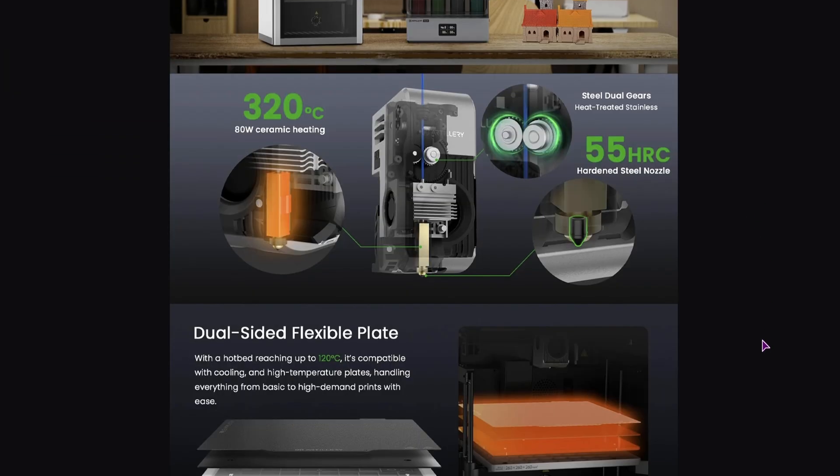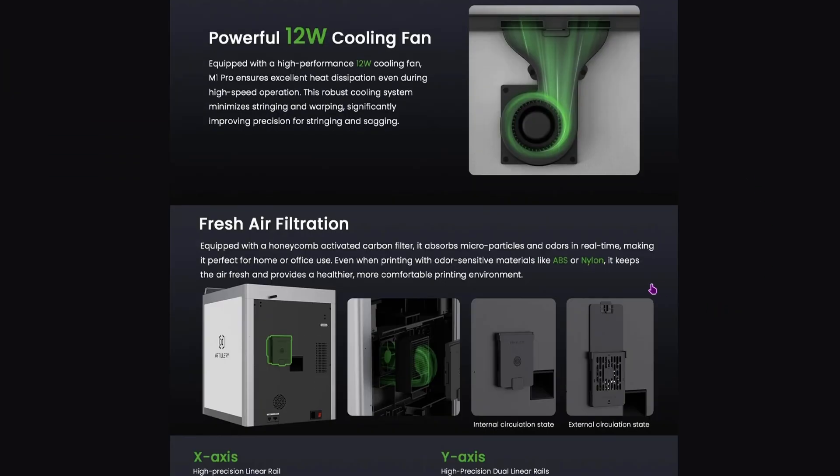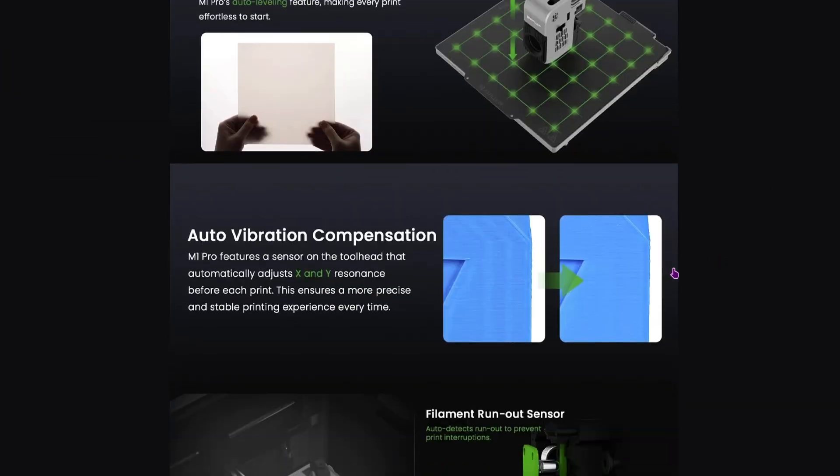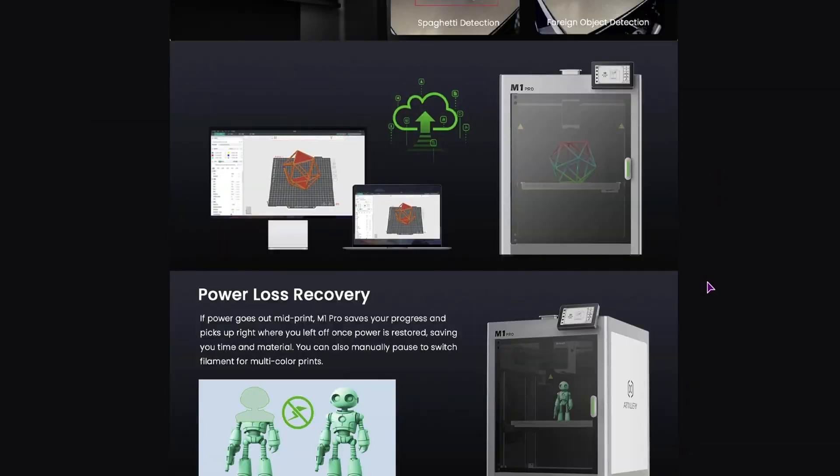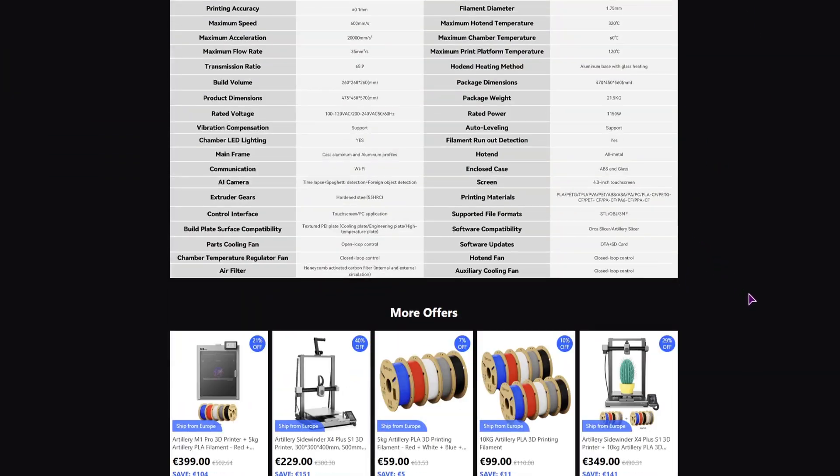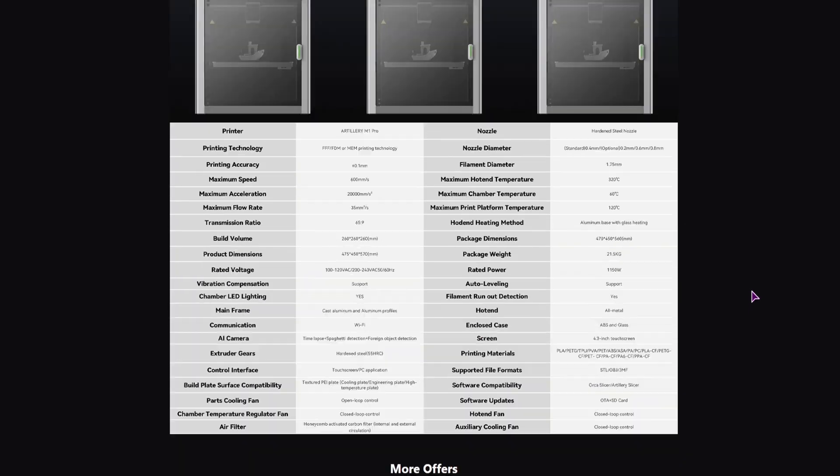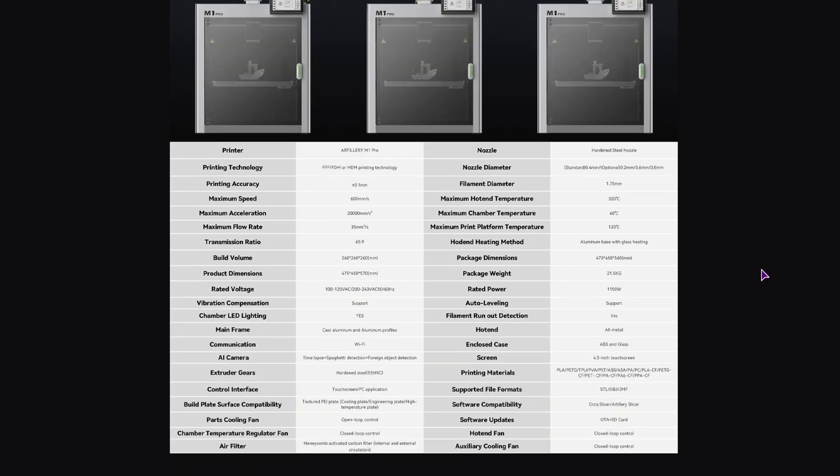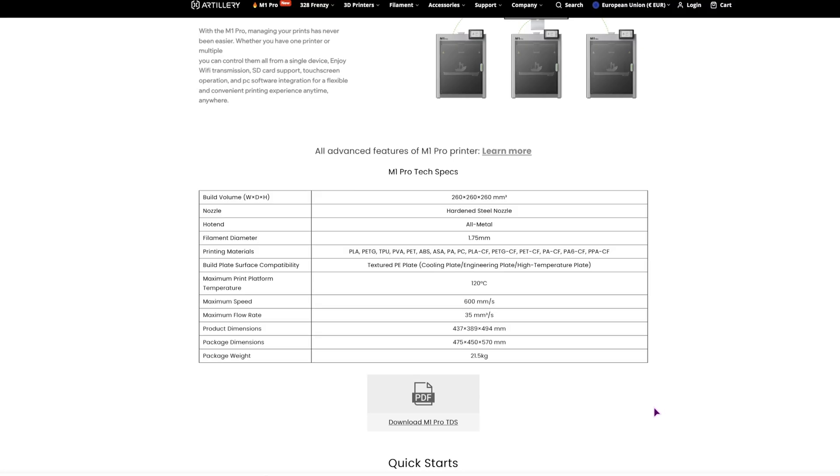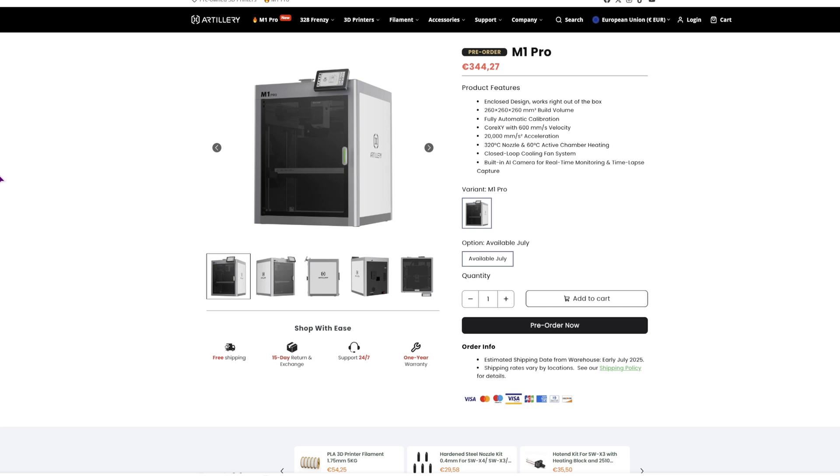So I went to the Geekbuying page, looked at some of the statistics, it looked okay, and then I searched up the company, which is the Artillery 3D. This is on the EU page. As we can see, this is also a pre-order.